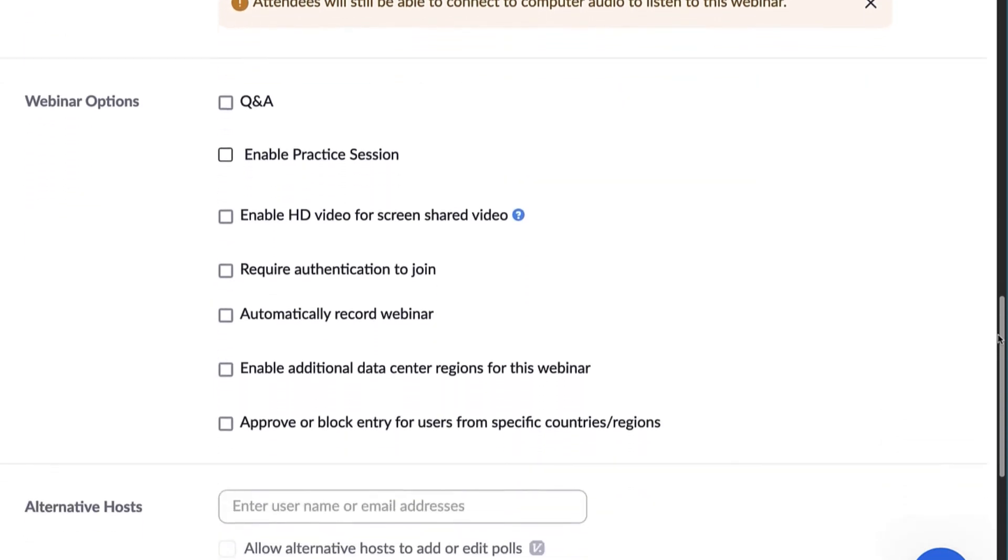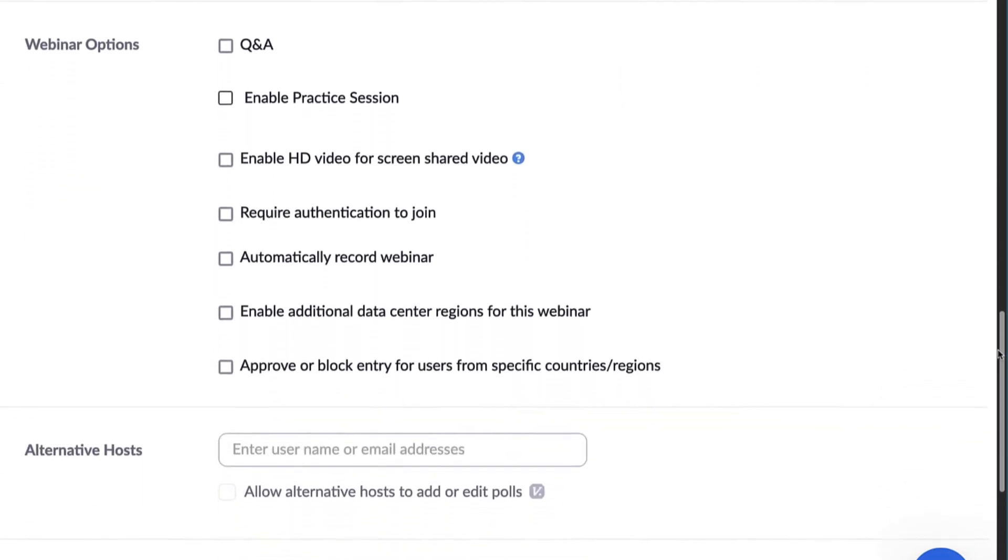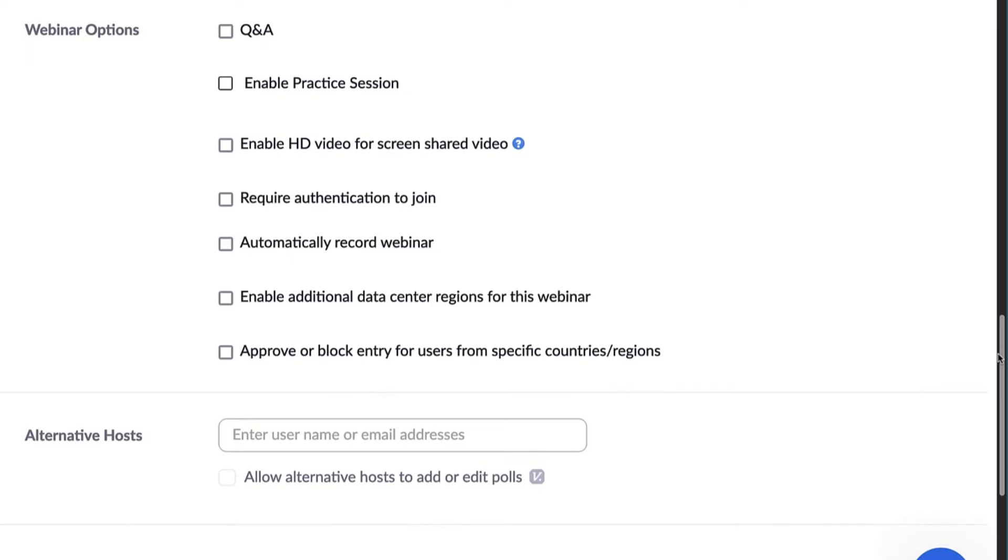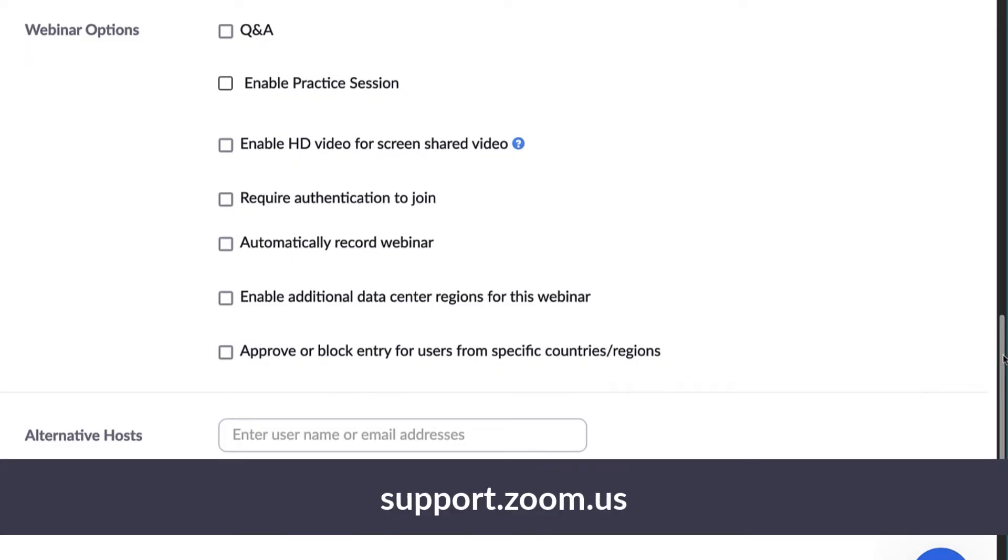Here, you will see many additional webinar options. We'll cover these briefly, but you can find more information about all of these settings and features in the Zoom Help Center.